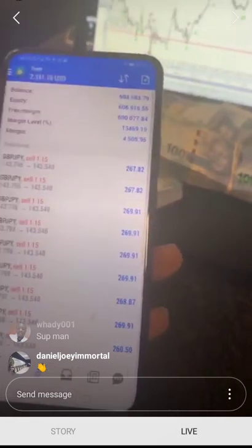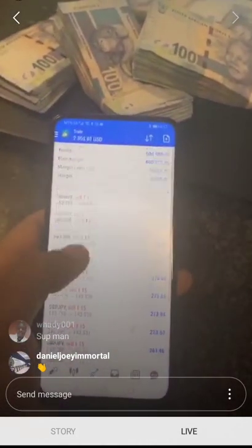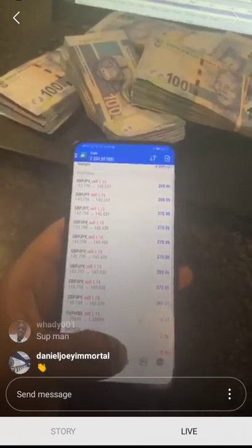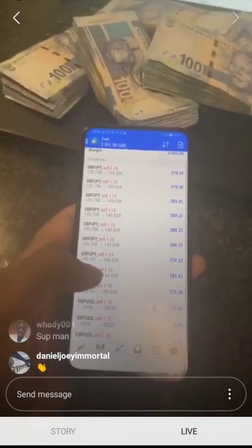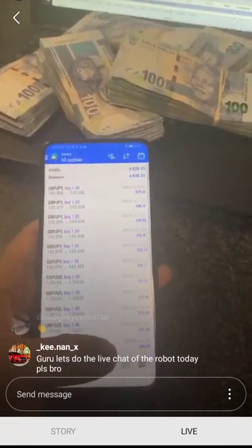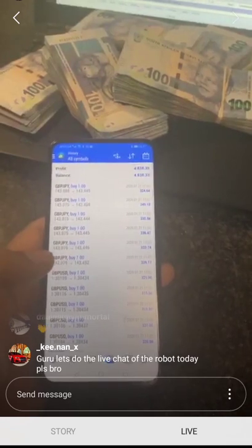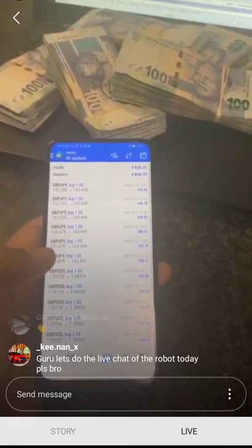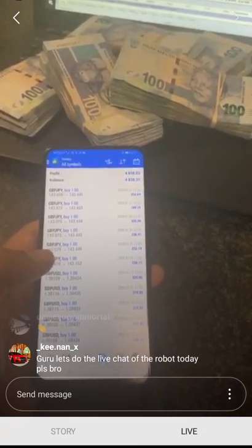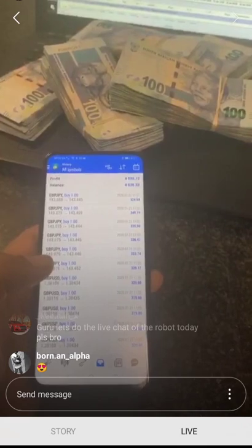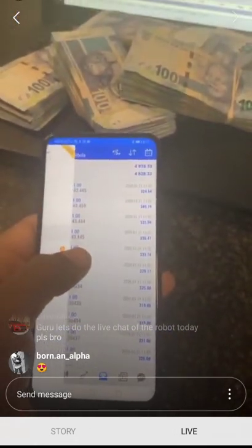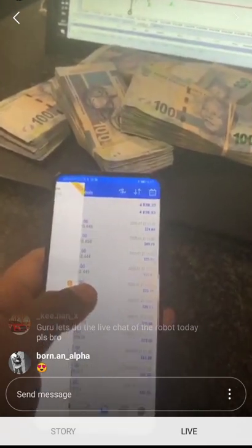Right now we're currently sitting on 2300 — that's the current profit right now. With the profit that we already closed, we're sitting on 4800. It's not bad.